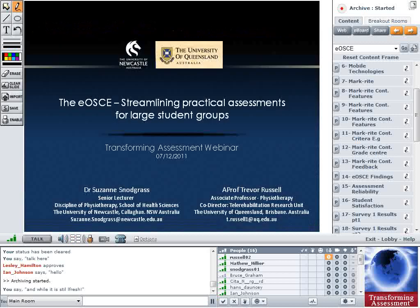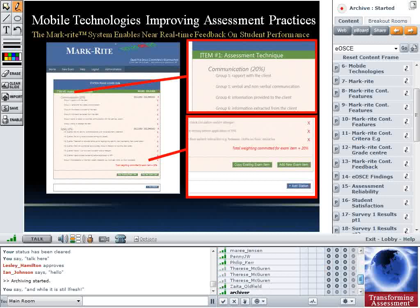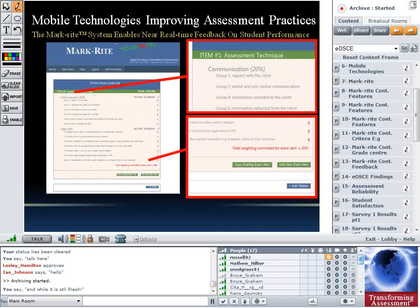This is an example of the mechanism we use to construct examinations. You have the ability to input exam items, and you can put in criteria which carry marks. For example, there's an item called 'assessment technique' with a criteria called 'communication' worth 20% of the examination. Underneath that there are various feedback items which we'll go through later.